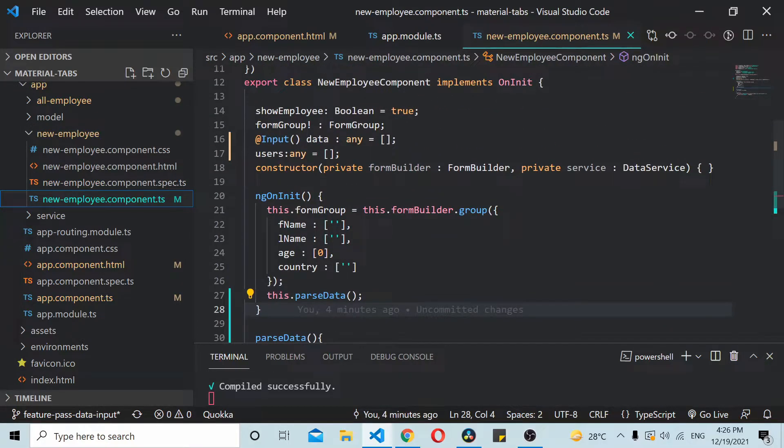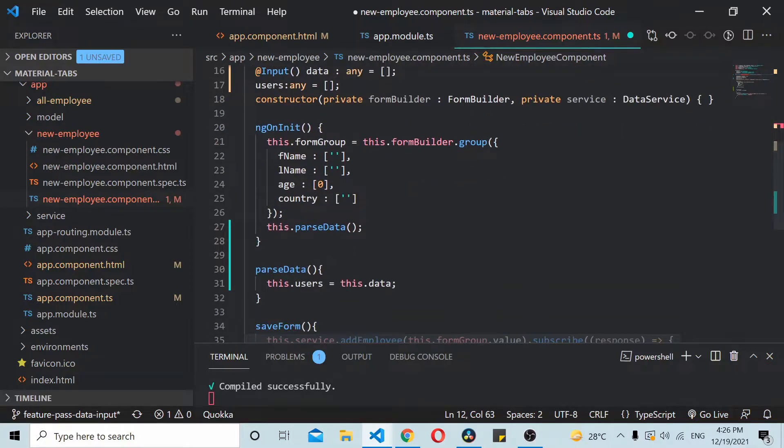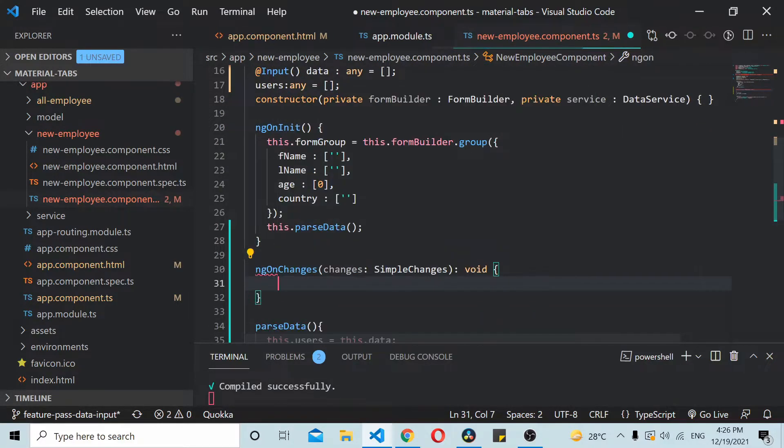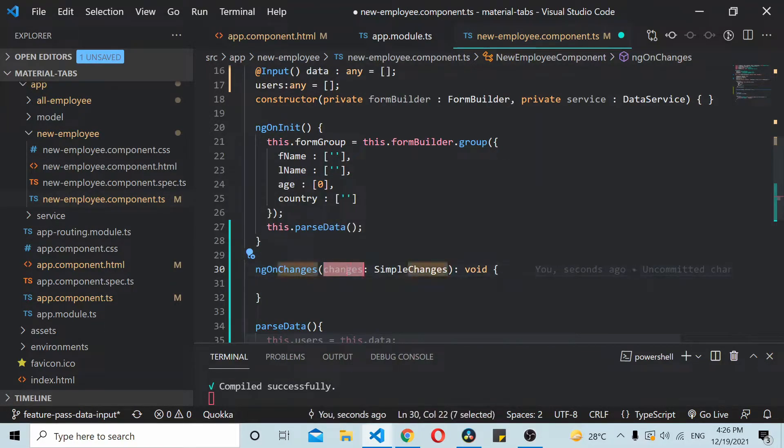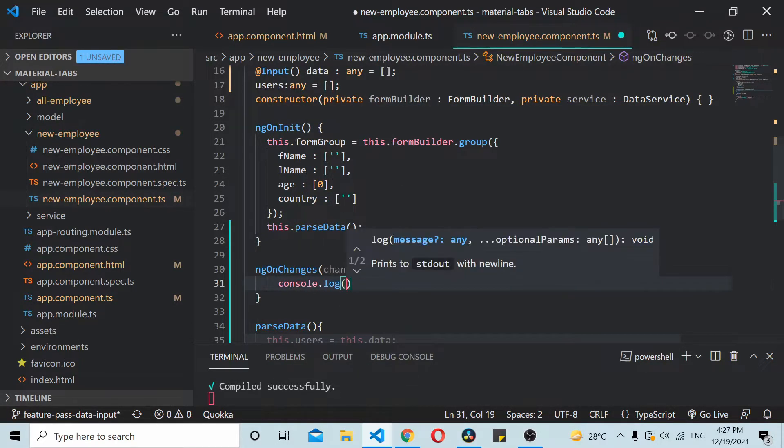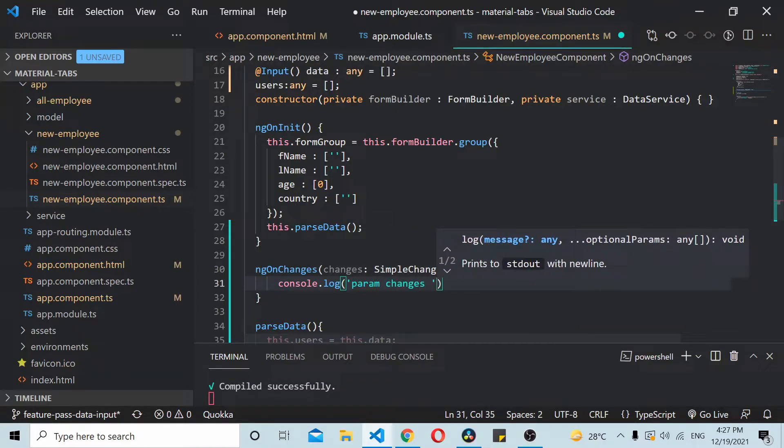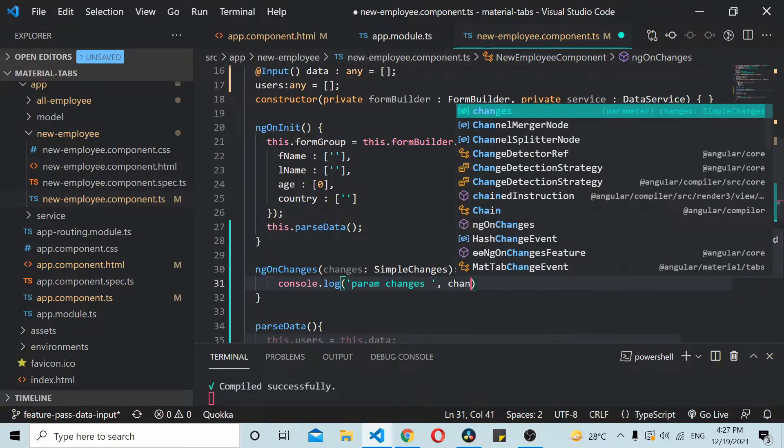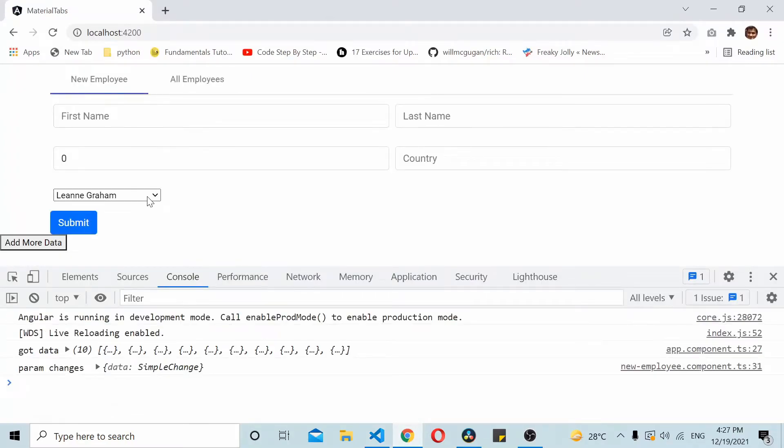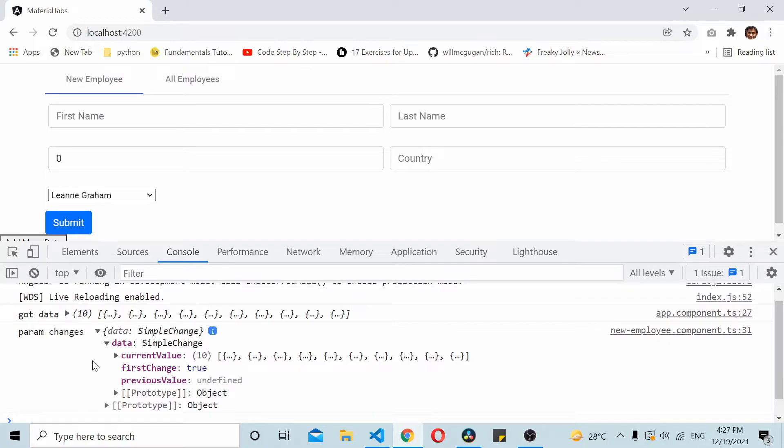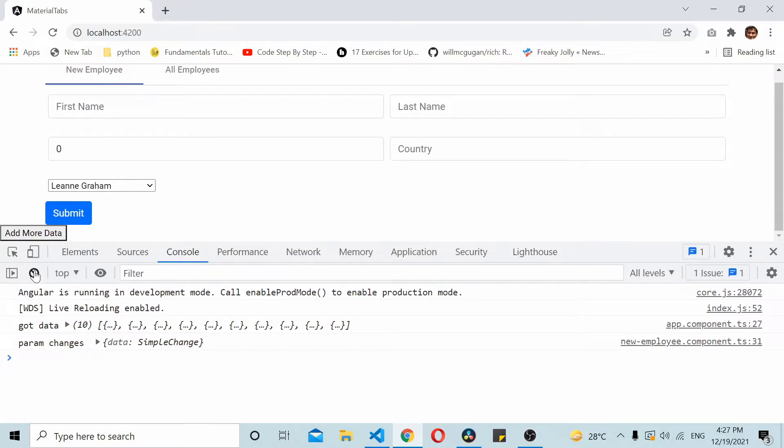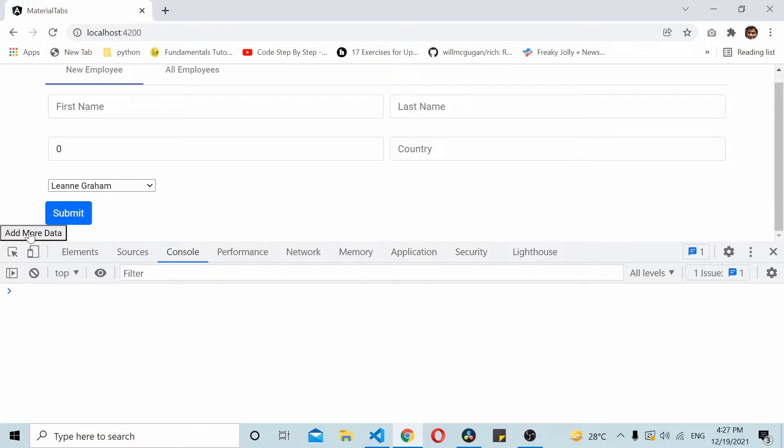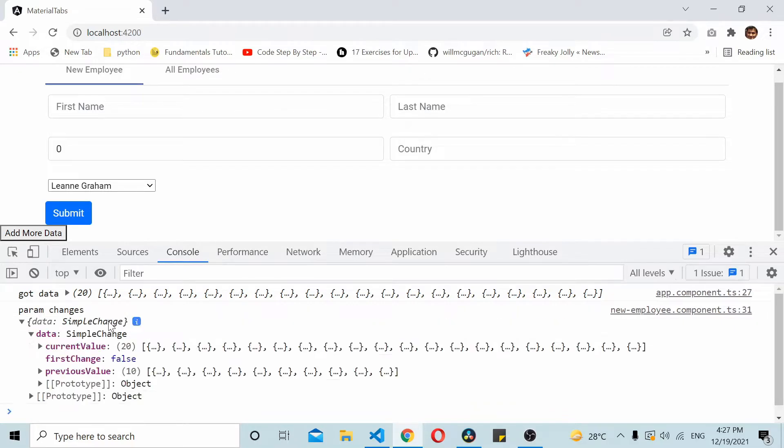Let's go to the child component and add the ngOnChanges method here. Whatever change happens we get that update in this changes parameter. I'll console.log the changes. Here you can see whenever the data gets passed this gets updated. You can see that the previous value was undefined and the current value is like this. Whenever I click on add more again, the previous value was 20 and now it's like 10 so it got updated.